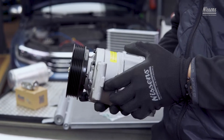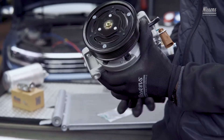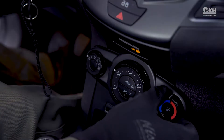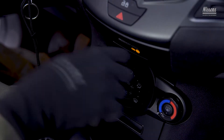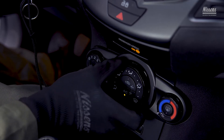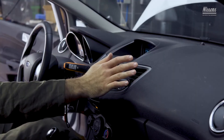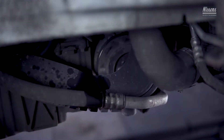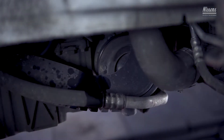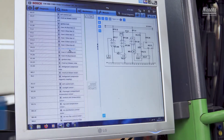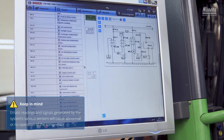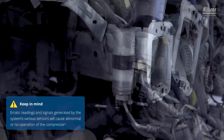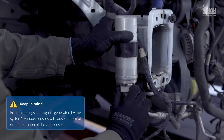In this movie, we review useful troubleshooting methods of the ECVAC compressor. If the inspection process confirms that the solenoid and the compressor are intact and the unit still does not operate, further troubleshooting of the control signals sent to the unit must follow the service. Keep in mind, erratic readings and signals generated by the system's various sensors will cause abnormal or no operation of the compressor.